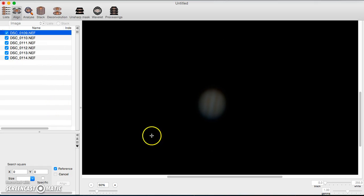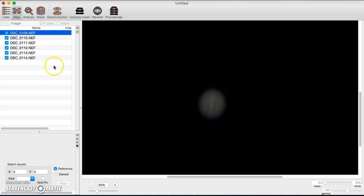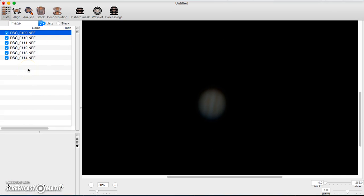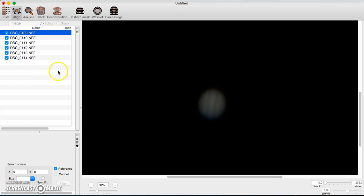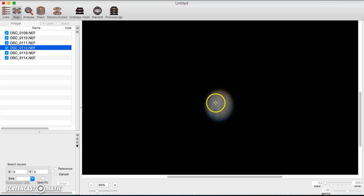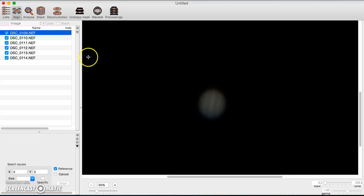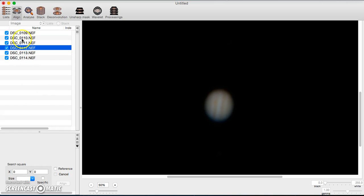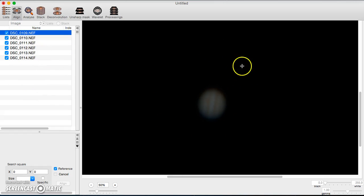Based on whichever file you have checked, those are the ones it's going to align. You need a reference point, so it'll take the first file and use it as a reference. Also worth mentioning in the List tab: you can add a video and it'll break down every single frame into potentially thousands of images — if your computer isn't strong enough, I don't suggest doing it.